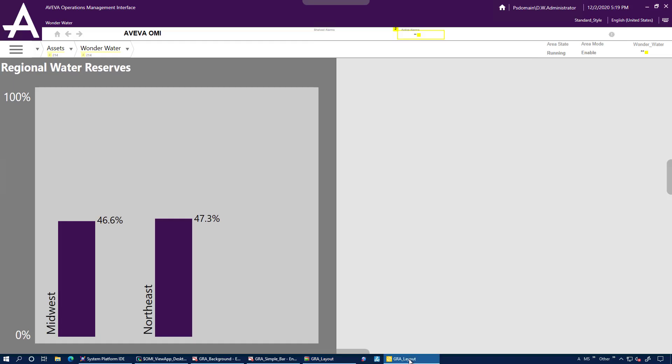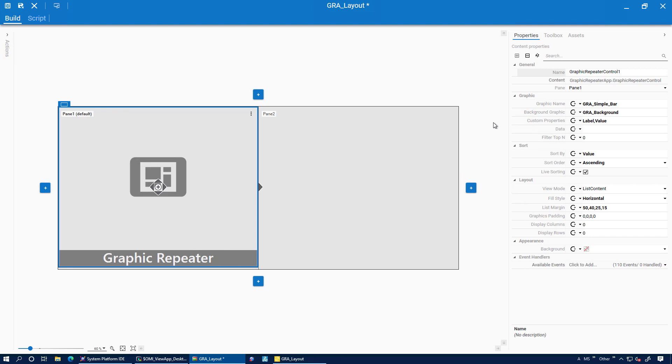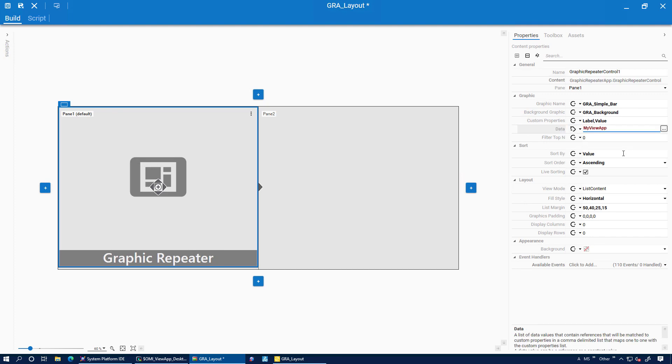And that's what it looks like in runtime. You can see it now plots only in the plot area. We can also change the data to be a reference instead of a constant and point it to an attribute somewhere in my galaxy.